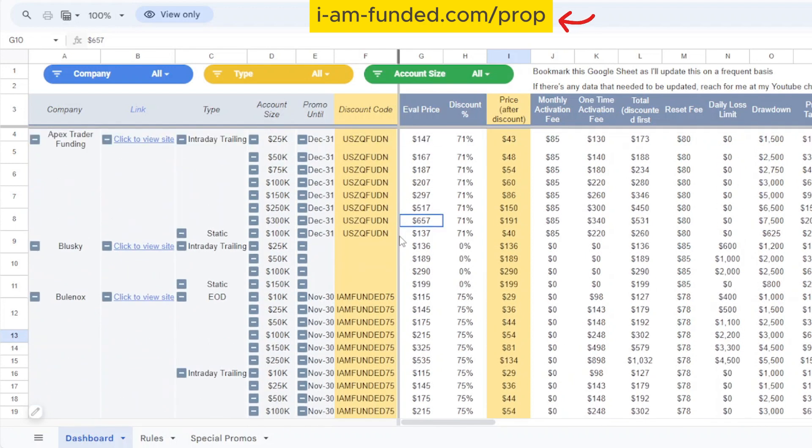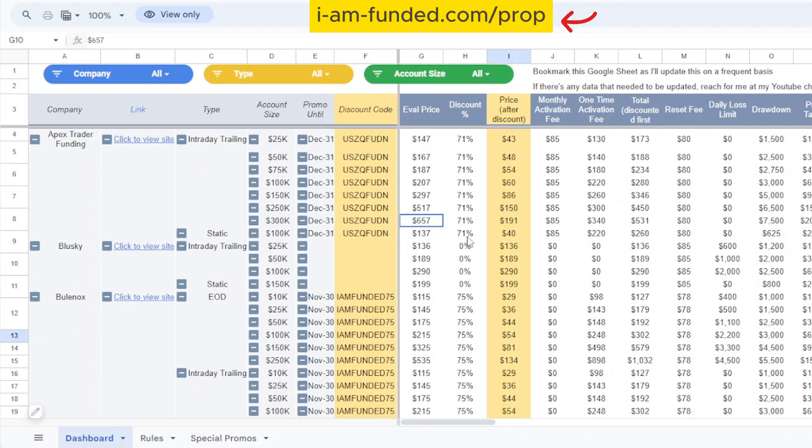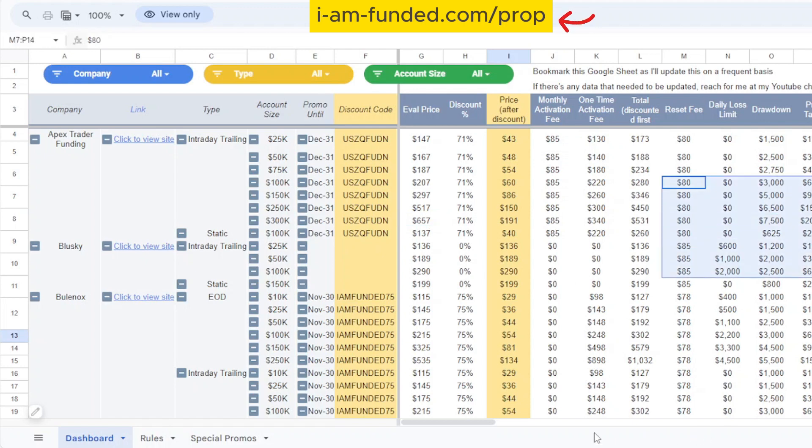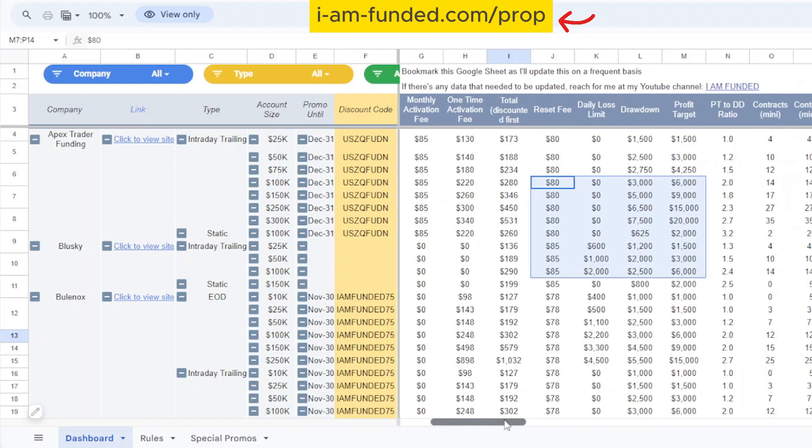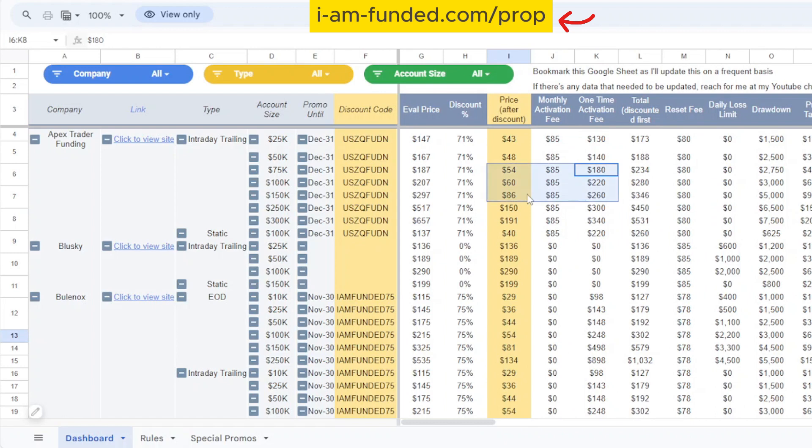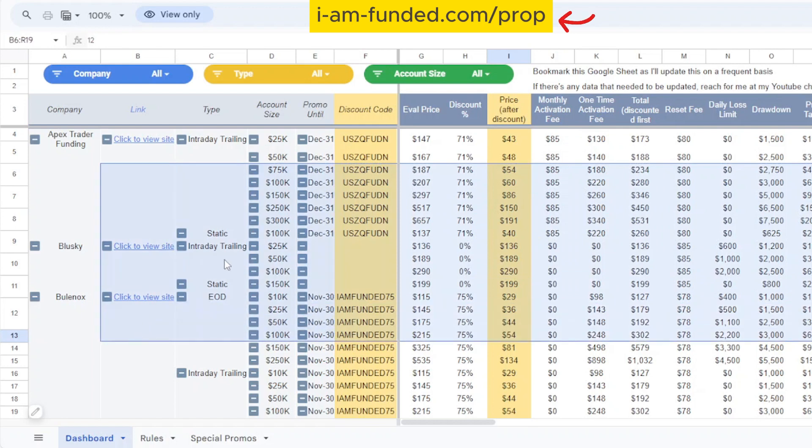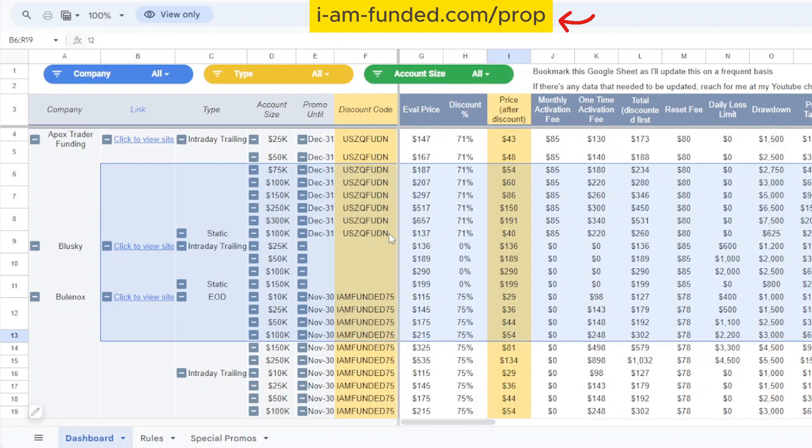That's where this dashboard comes in. With this tool you can easily compare all the prop firms side by side and see how they stack up against each other in terms of fees, their drawdown, their contracts and their rules. You can look through it all in just one dashboard instead of shifting to endless websites and spreadsheets trying to gather all the information yourself.